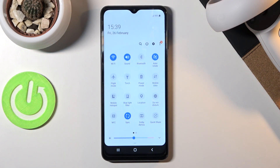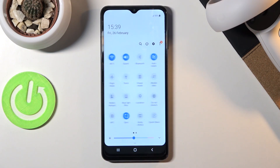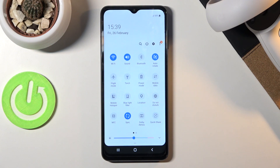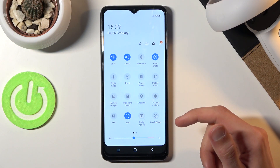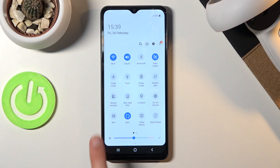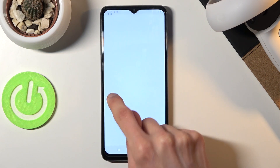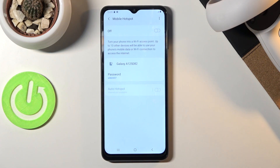What you want to do is pull down the notification panel and look for the hotspot toggle. It's right here, it's called Mobile Hotspot. Once you find it, you can hold it and this will take us to the settings where we can quickly change the password.